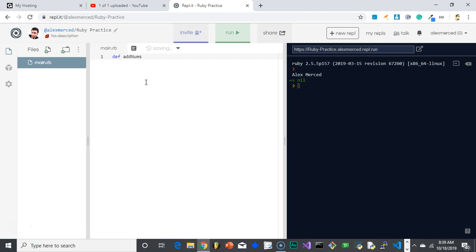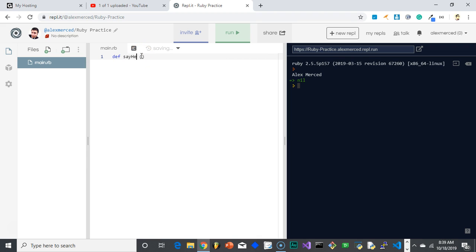Now, usually, you would have a parentheses here. What the parentheses usually mean is parameters. Meaning what kind of variables can the person who uses this function put into the function for the function to do its job. But since this first function, let me change the name of this. Let's call this say hello. This function is not going to take any parameters. So in that case, in Ruby, you don't actually have to put anything. You just say, def say hello.